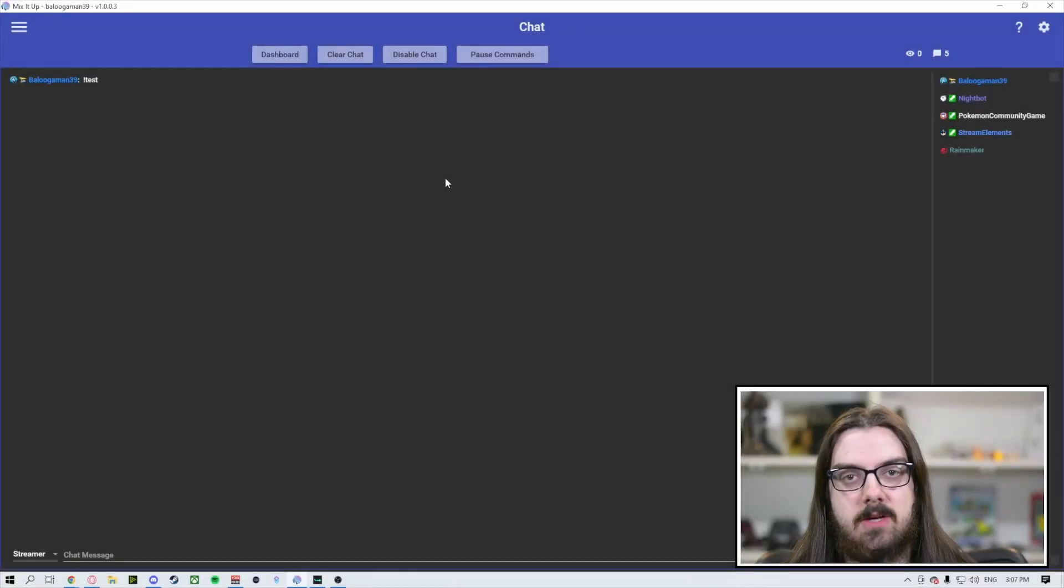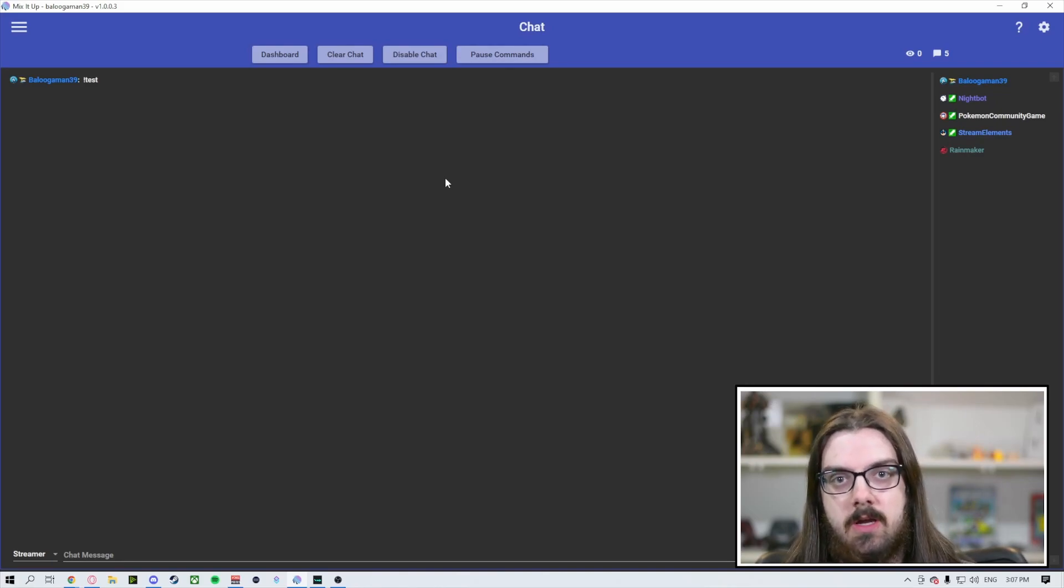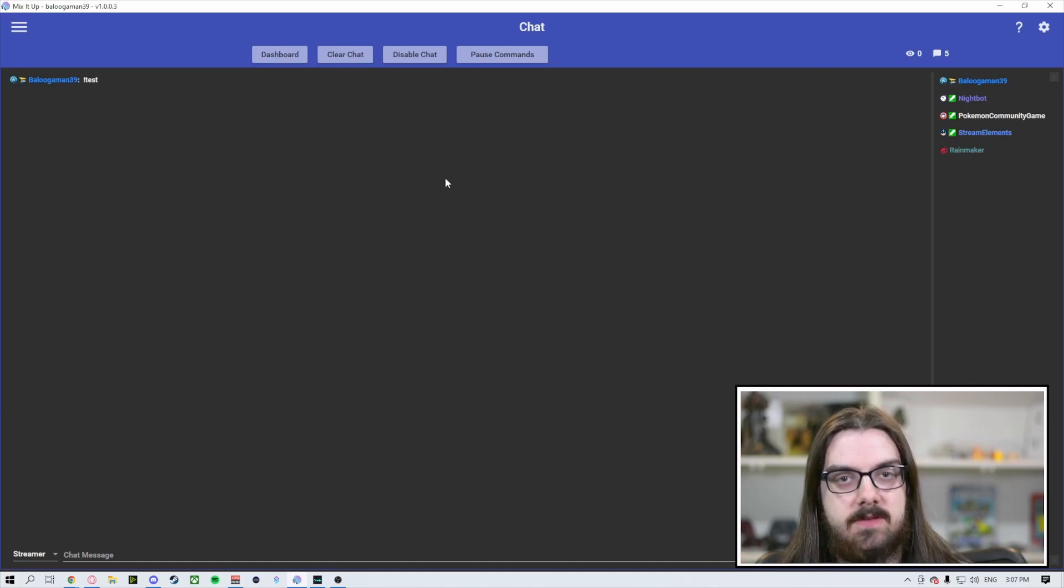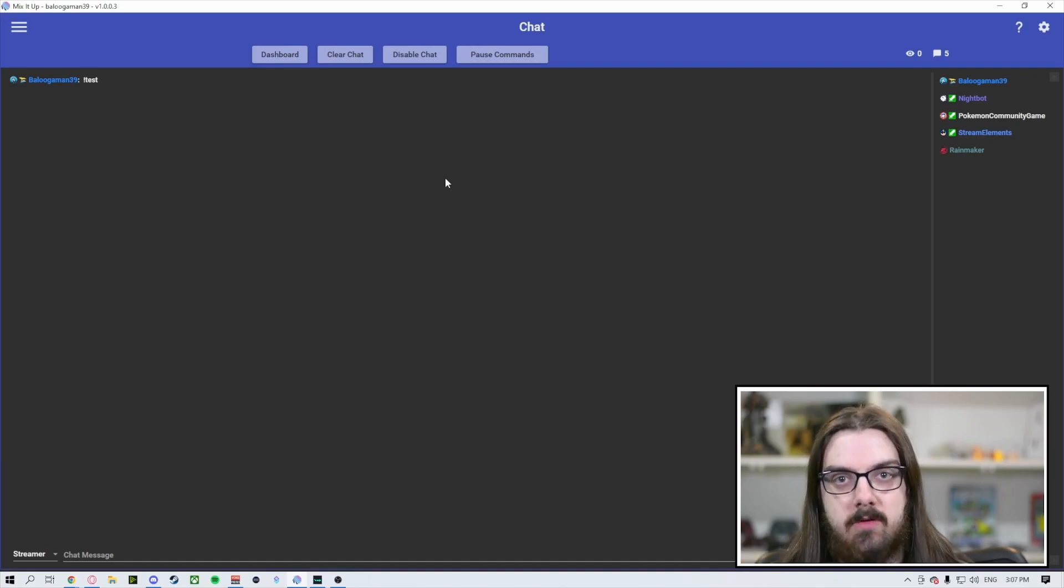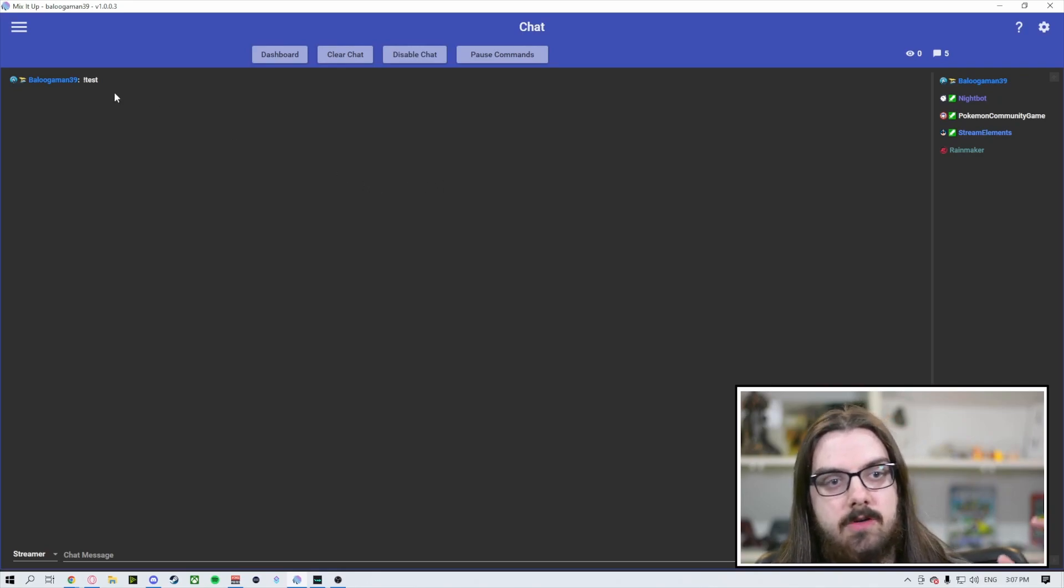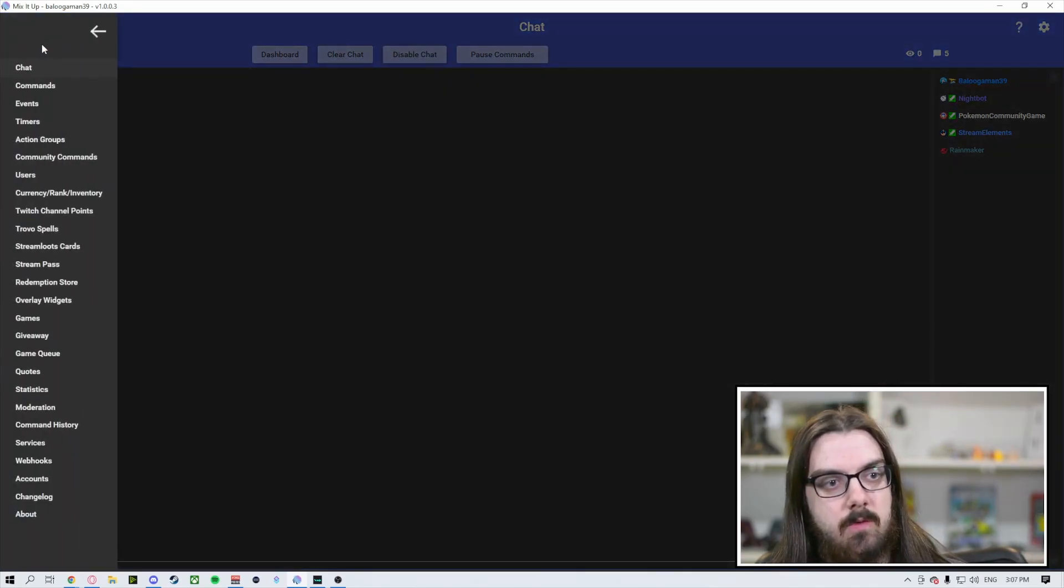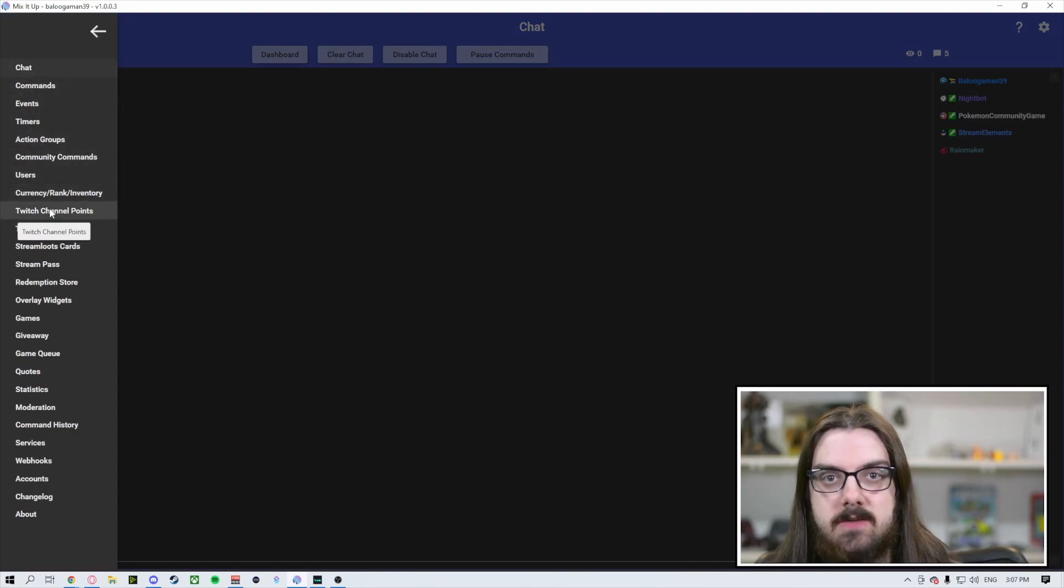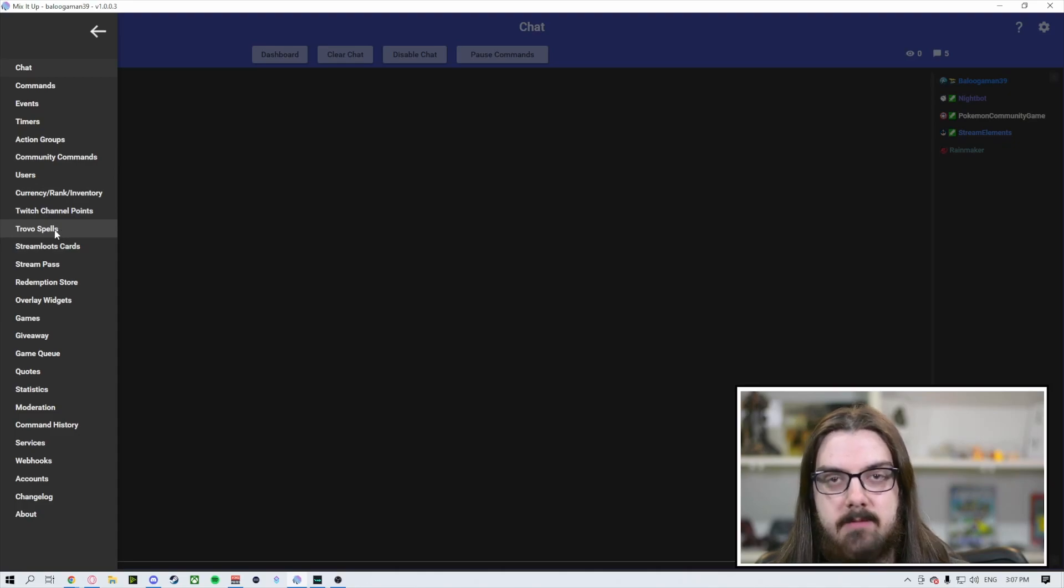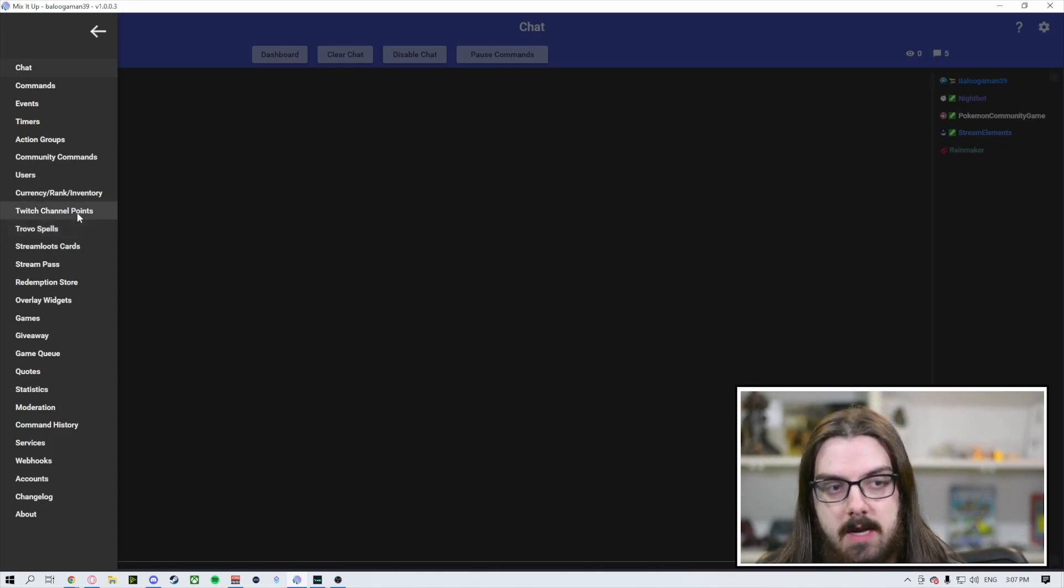So within Mix It Up, you actually have the ability to create channel point commands if you're using Twitch and have all of the functionality of a Mix It Up command that you may have created before, but actually turn it into a channel point form so that when your viewers click the channel point, something will happen automatically.